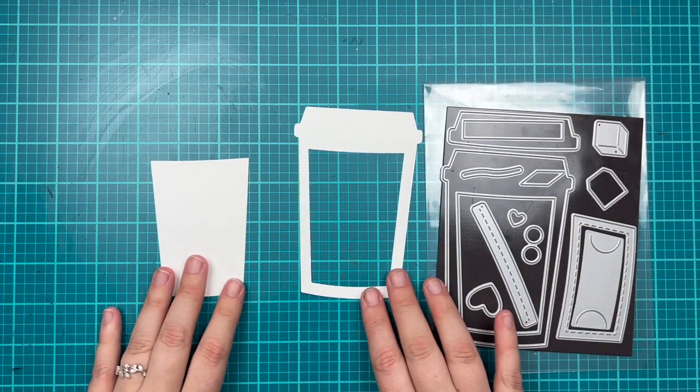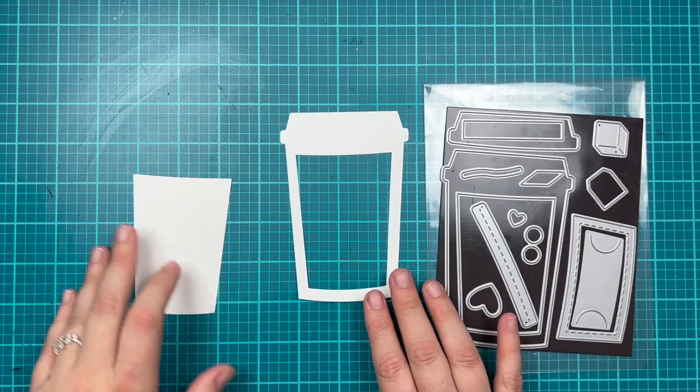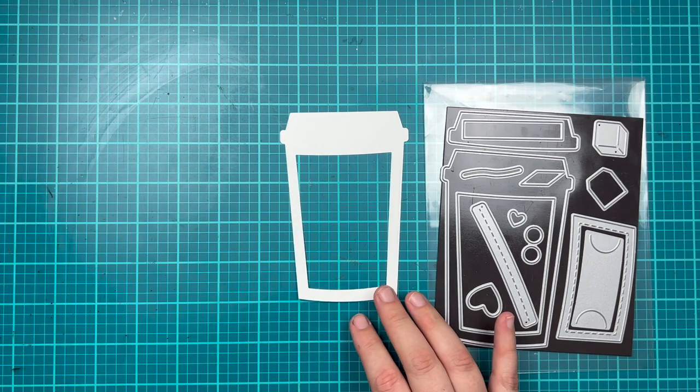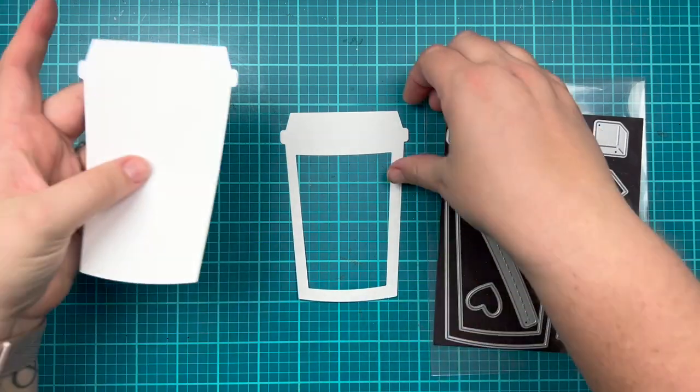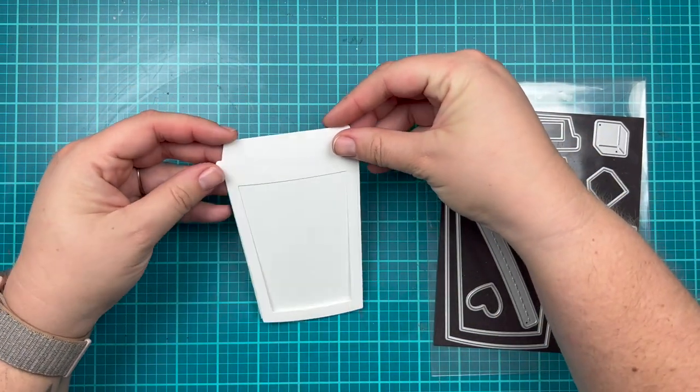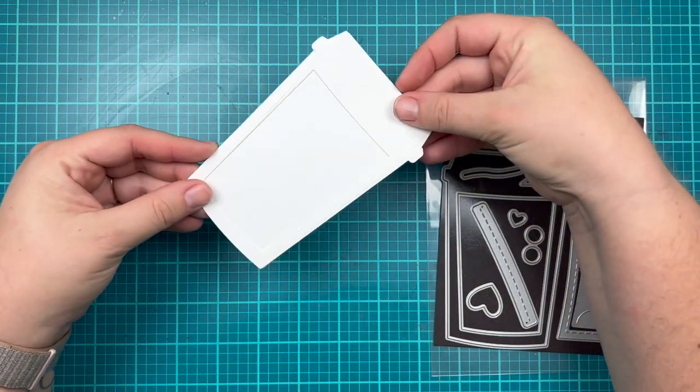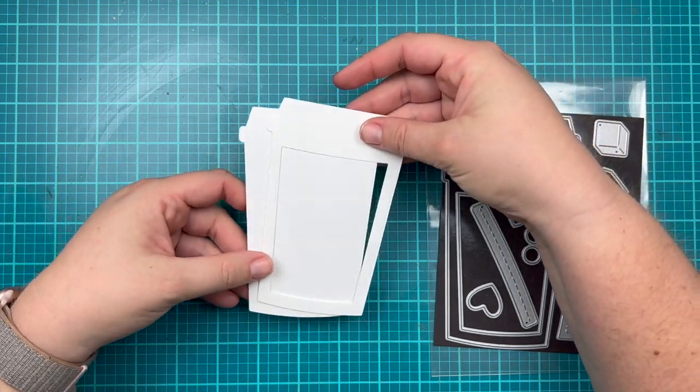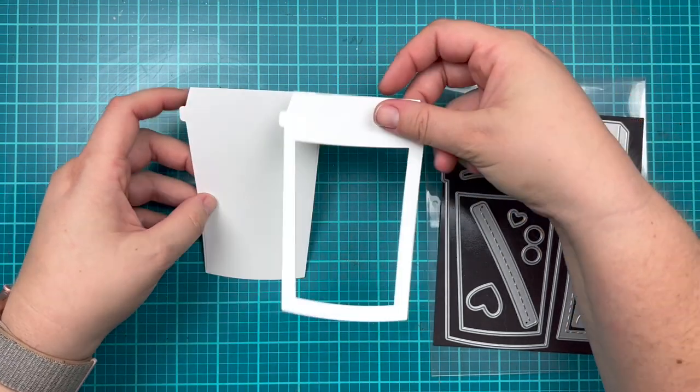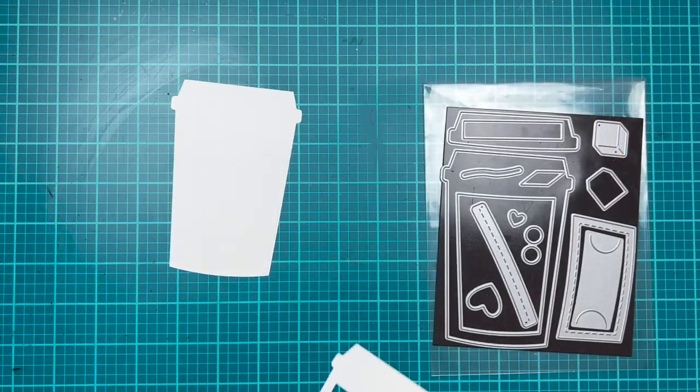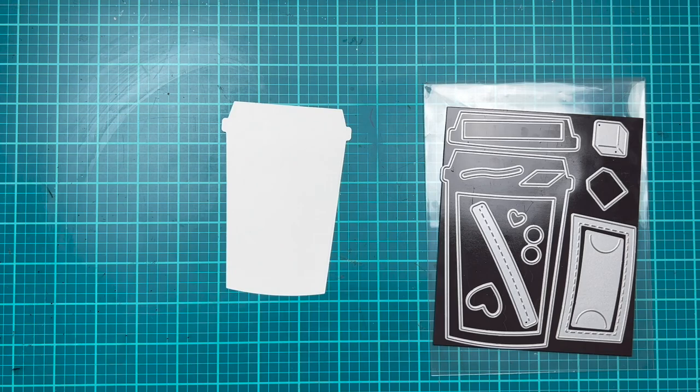Here you can see those pieces separated. Because it is cut out of the larger coffee cup, you can layer it to create a fun little coffee shaker. It's one way you can definitely use these dies.